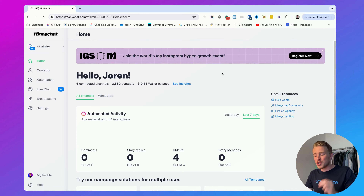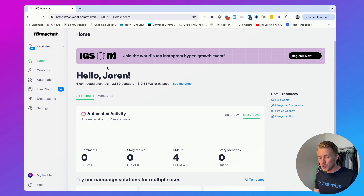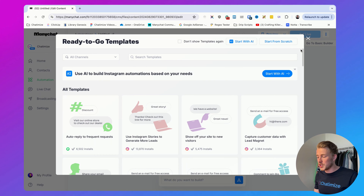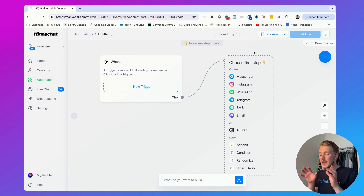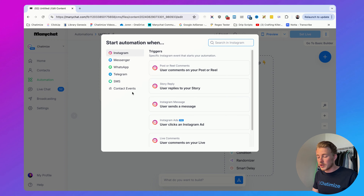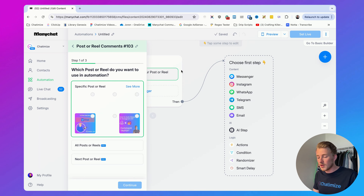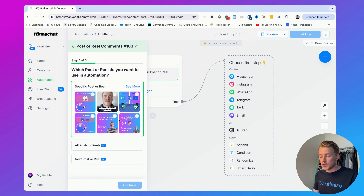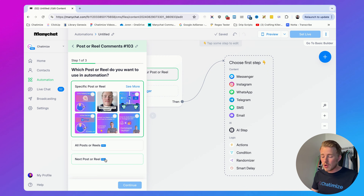Once you have created your ManyChat account it should look something like this. Go to Automation, click on New Automation, and click on Start from Scratch. In ManyChat, each automation starts with a trigger — the event that starts the automation. In this case we want to start the automation whenever someone comments on one of our posts. Add a new trigger, choose Instagram, then choose 'User comments on your post or reel'. You can reply to a specific post or reel, all posts or reels, or the next post or reel. I'll go with all posts or reels so we can use this automation across all our Instagram posts.